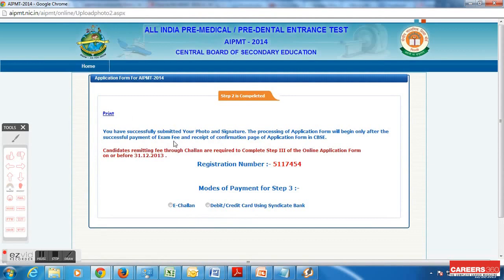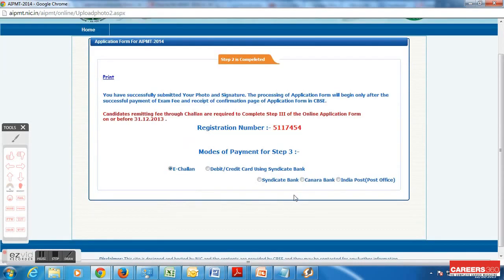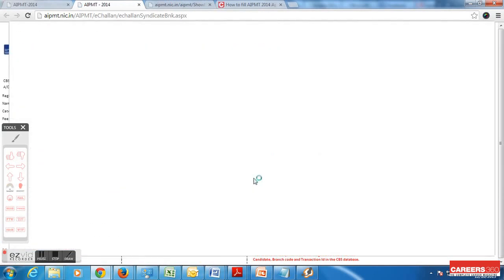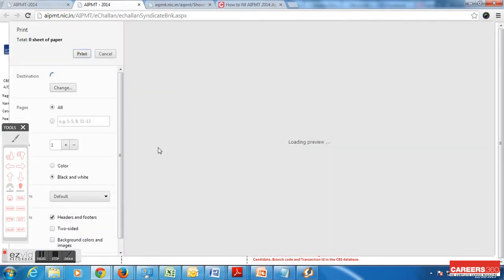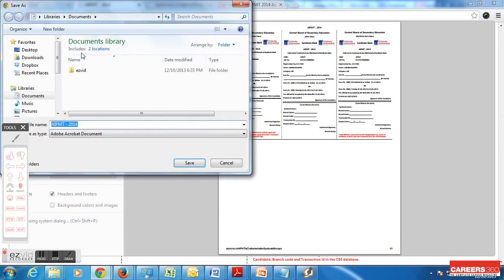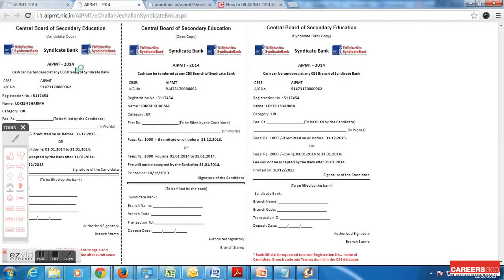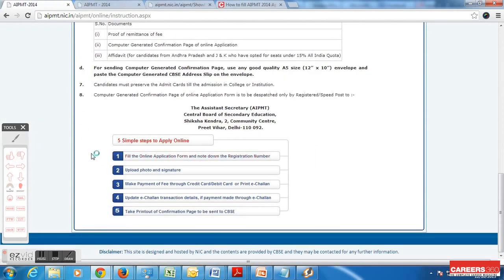Once I do that I move to the third and final step, which is paying the application fees. This can be done either by debit card, credit card, or by e-challan. I am opting for e-challan by Syndicate Bank. Other options include Canara Bank and post office. I download my e-challan of Syndicate Bank as a PDF — you can take a printout, or if not available right now, save it to a pen drive or other drive.